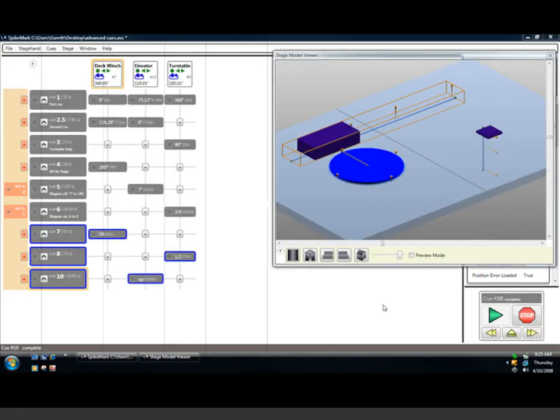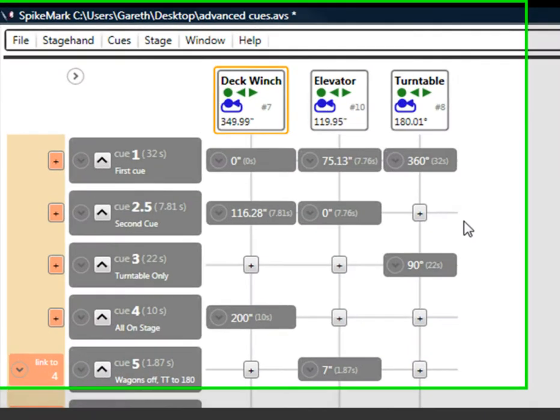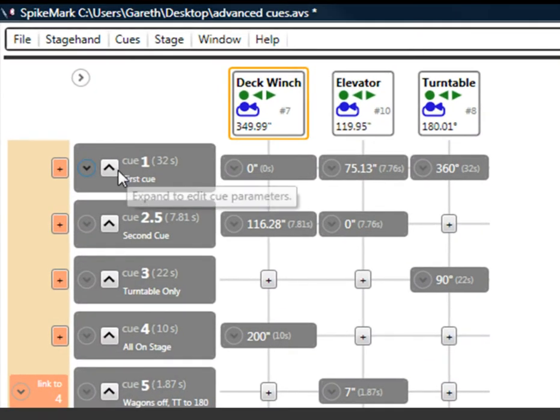This is Gareth from Creative Connors. In today's short movie, we're going to look at running queues in SpikeMark. To run a queue in SpikeMark, the first thing you need to do is load it.